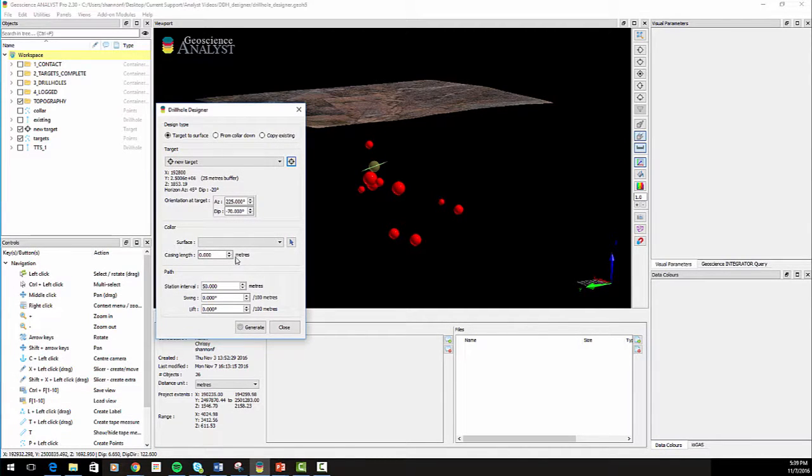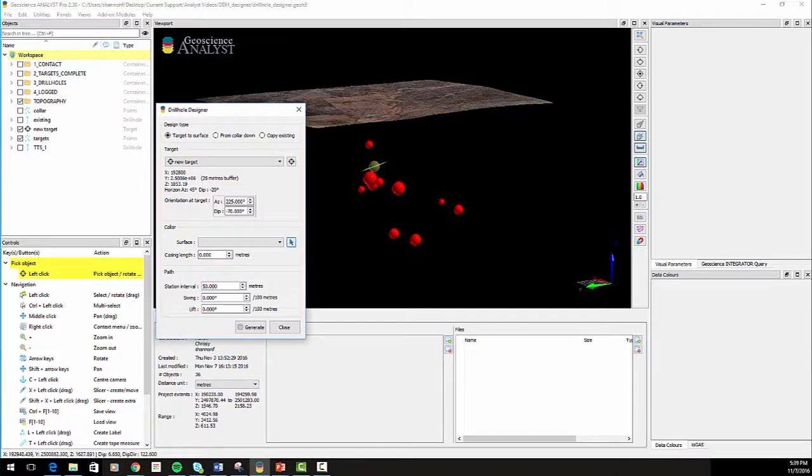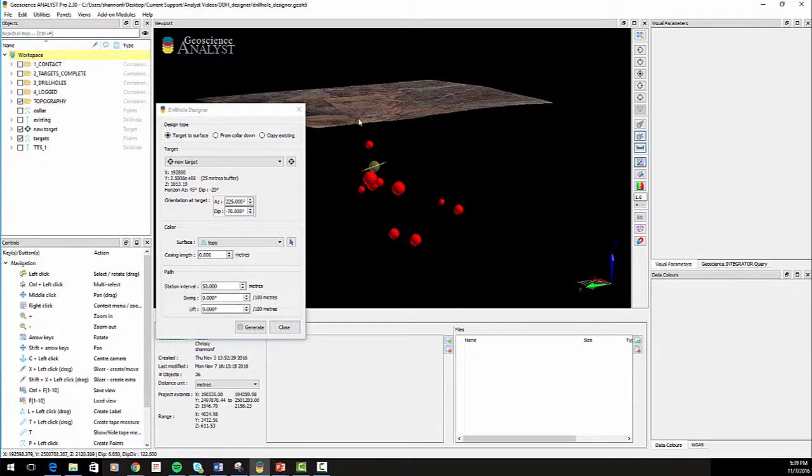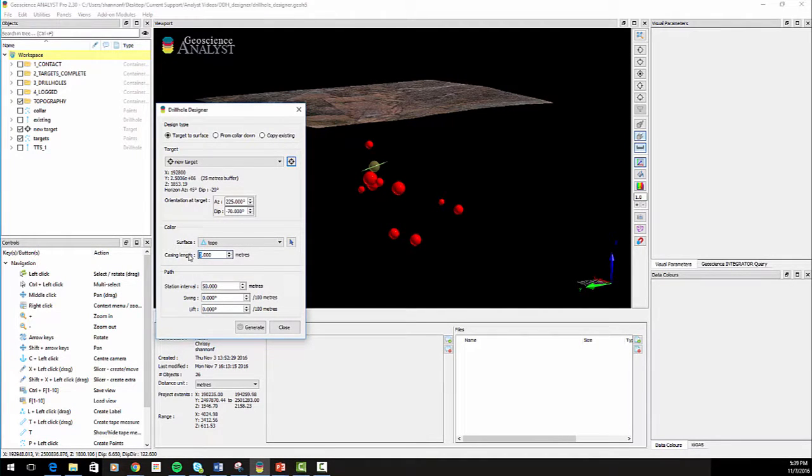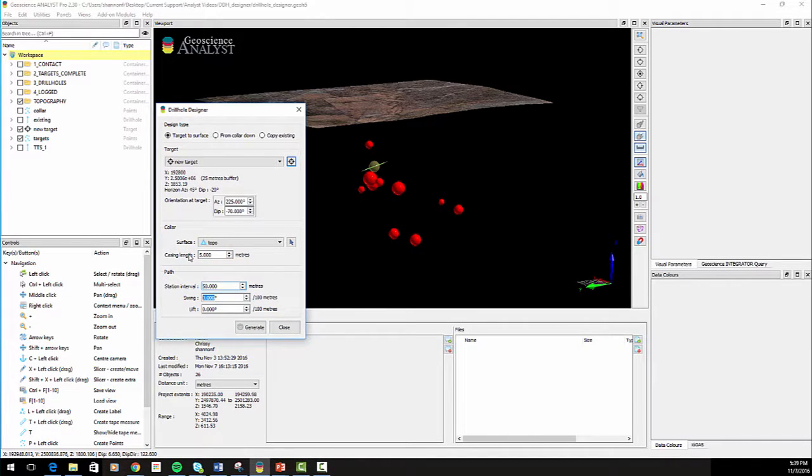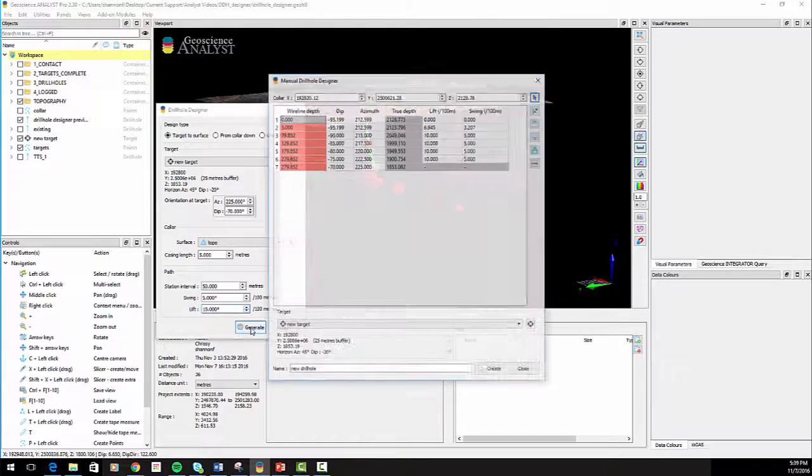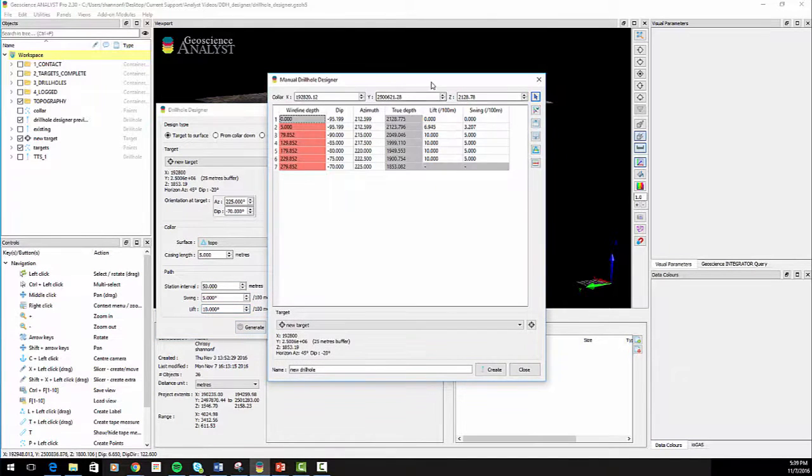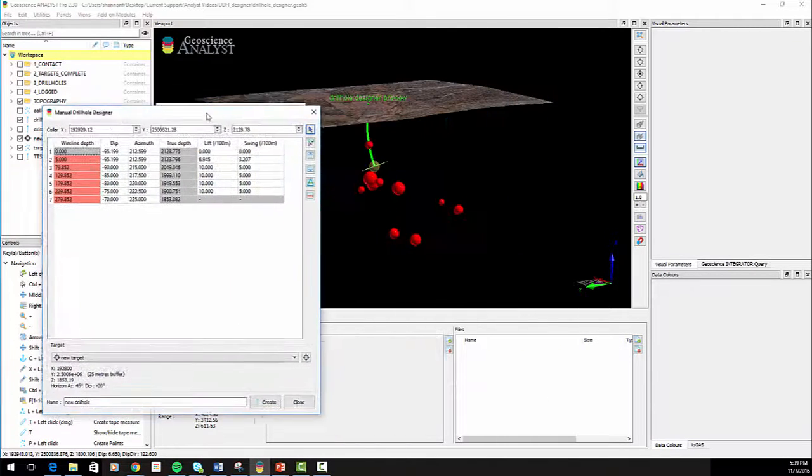Next, choose a surface and a casing length to create a deviation station there. Enter the desired station interval, swing, and lift parameters. Press Generate to show a preview of the drill hole in the manual drill hole designer.